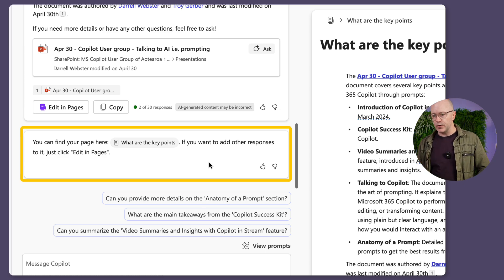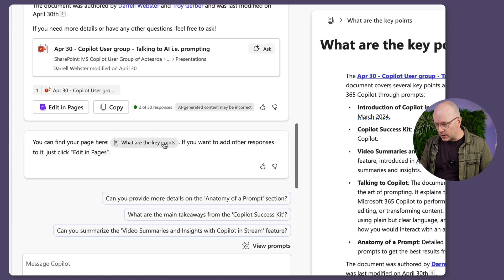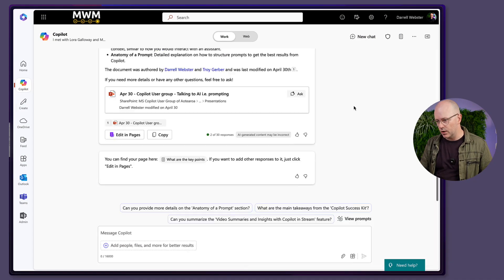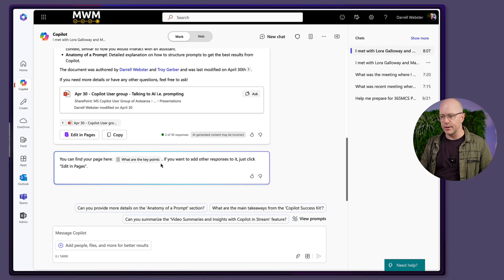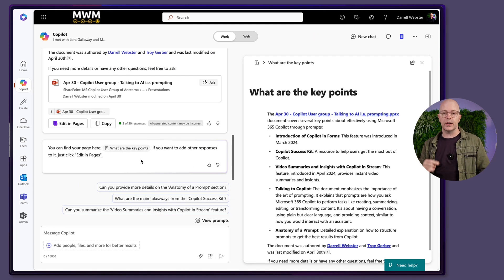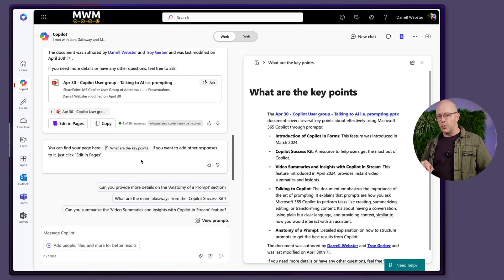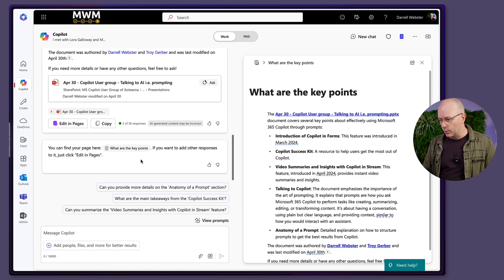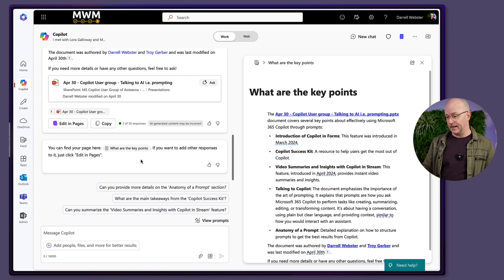It's actually given me a little response as I've clicked out to put it into pages: 'You can find your page here.' Is this a clickable thing? Let's just close this. This is why it's called unboxing. I can click into that little button and it'll open it up. And if you want to add other responses to it, just click Edit Pages.